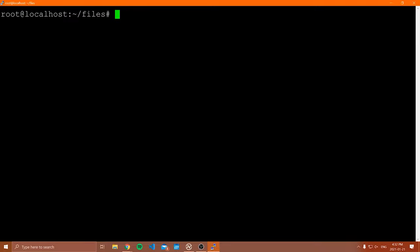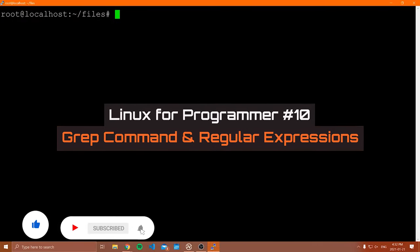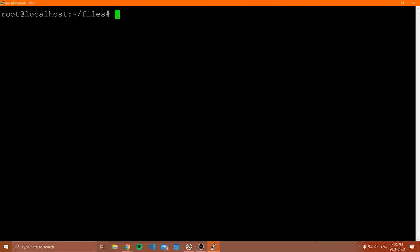Hello everybody, and welcome to another Linux for Programmers tutorial video. In this video, I'll be covering the grep command. The grep command is extremely useful, used very commonly, and it exists in pretty much all Linux distributions. What grep allows you to do is search for a pattern of specific text in a file, in console output, and a bunch of other things as well. There's a ton of different uses for it, so this is just going to be a brief introduction.